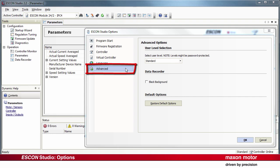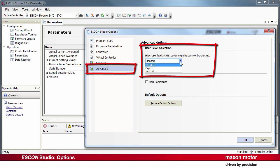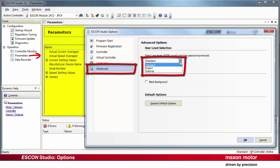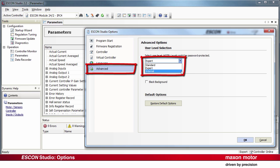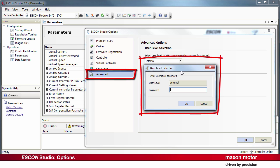Advanced Options. By the selection of the User Level, the amount of parameters that are displayed can be adjusted. In Standard, the parameter range is limited to a minimum, while in the Expert setting, much more parameters are displayed. The User Level Internal is intended for developers and cannot be accessed.